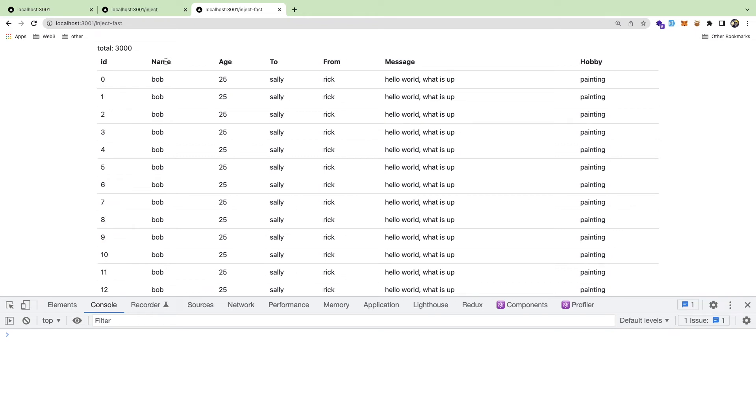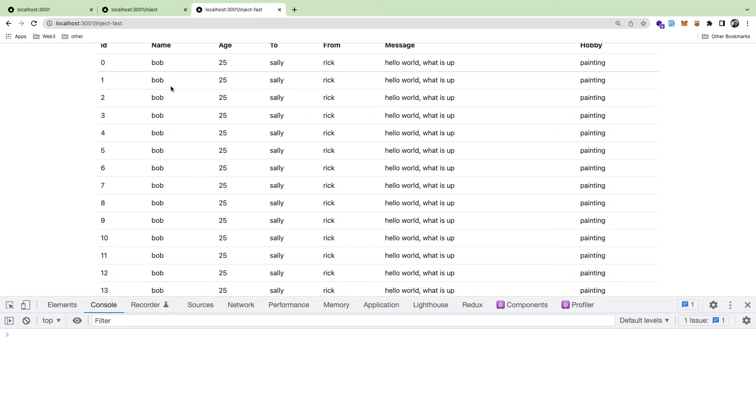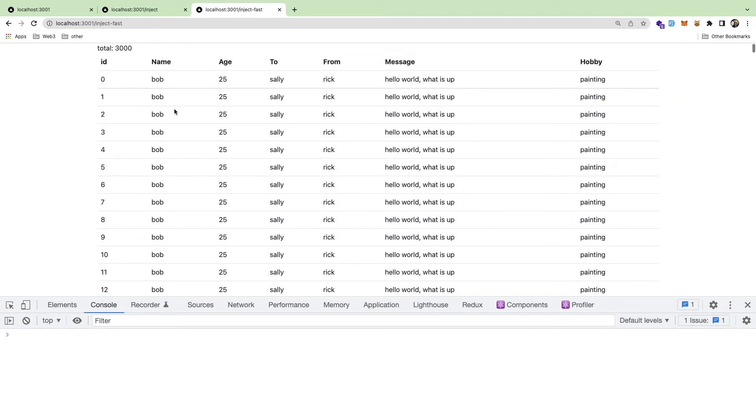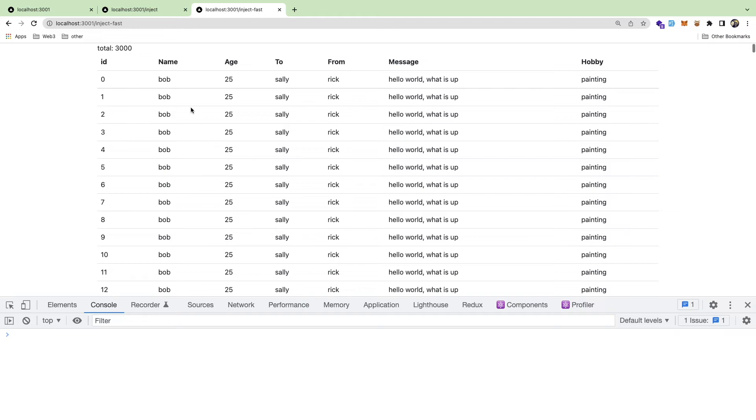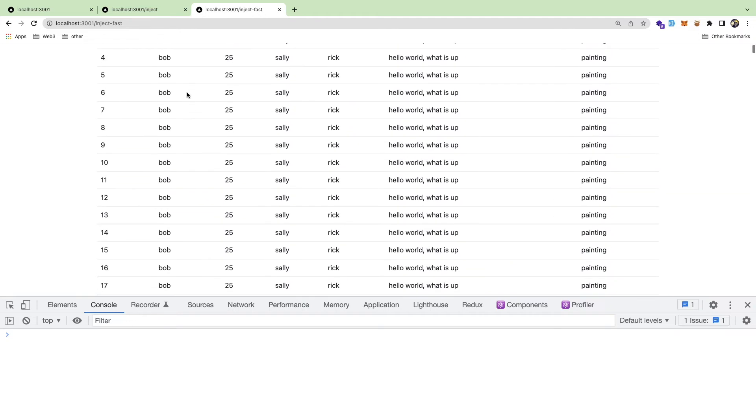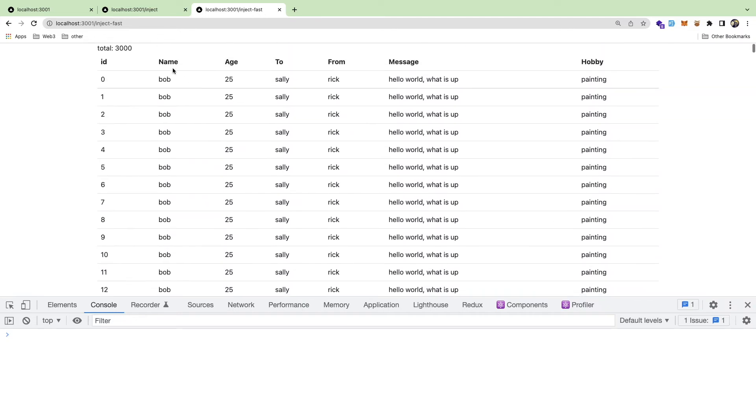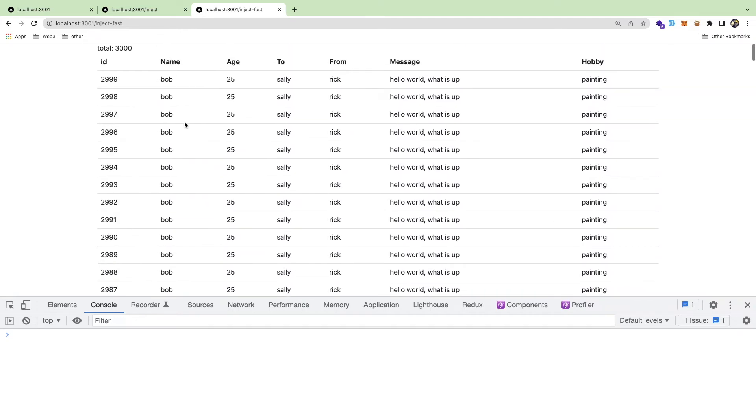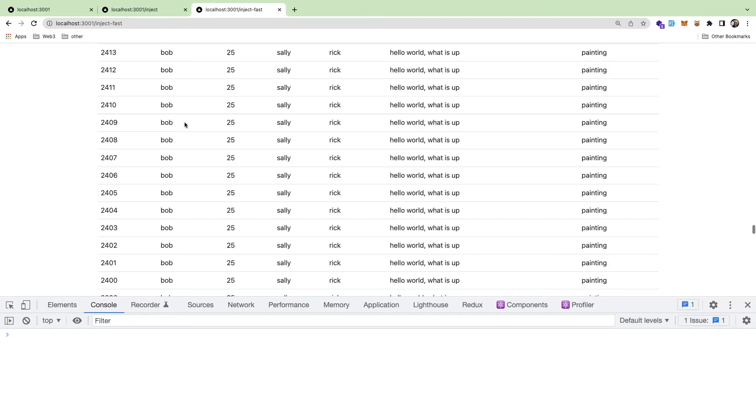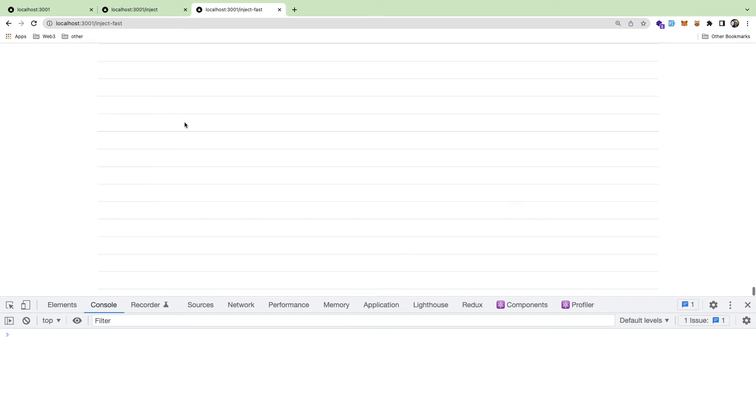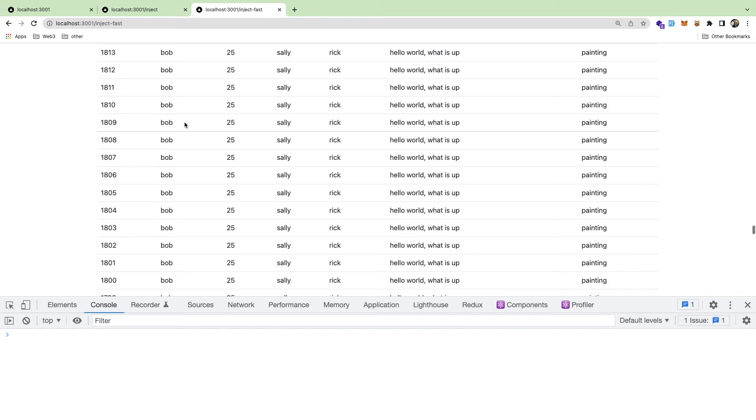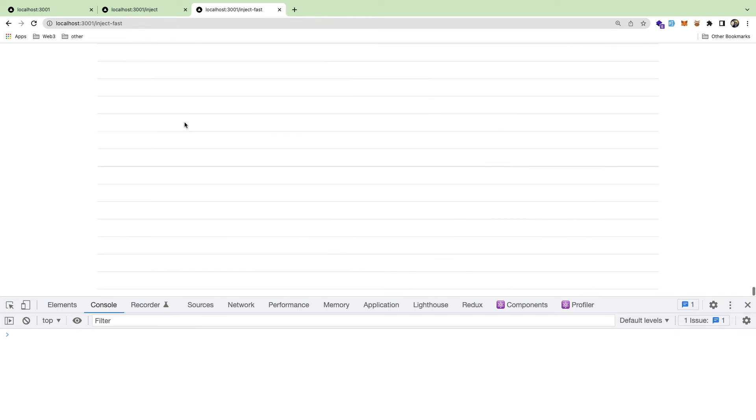But there is something going on under the hood that I need to share with you - it's actually appending the data like in batches. So notice as I keep scrolling down to the bottom of the page, data is still being written.